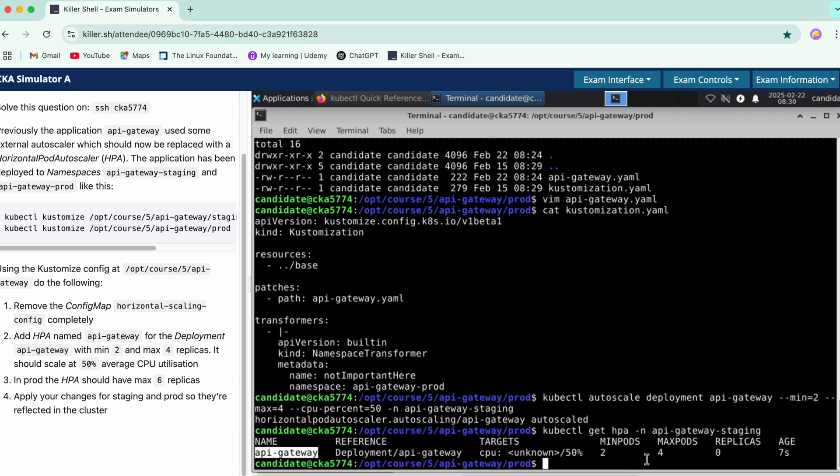Let's just apply our changes for staging and prod so they are reflected in the cluster. Staging is reflected.